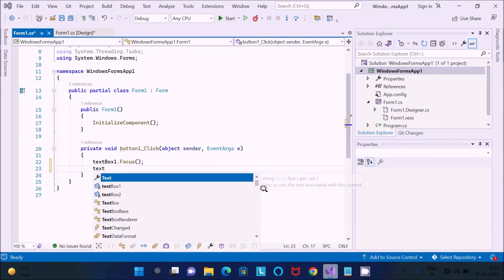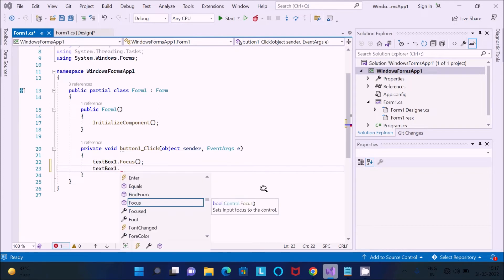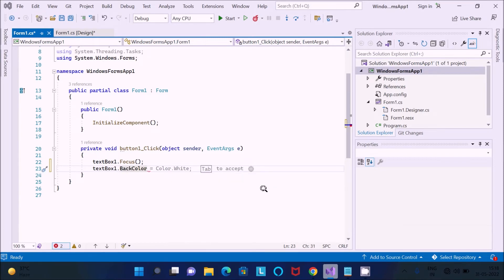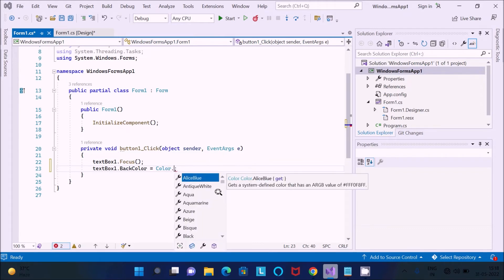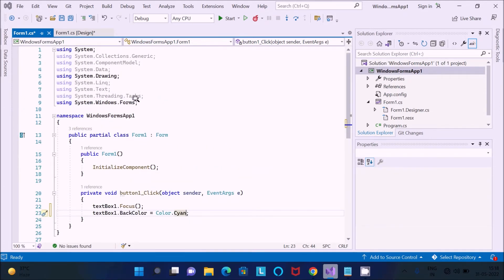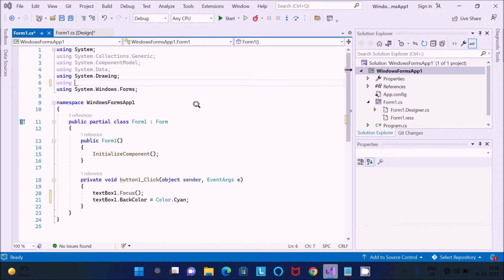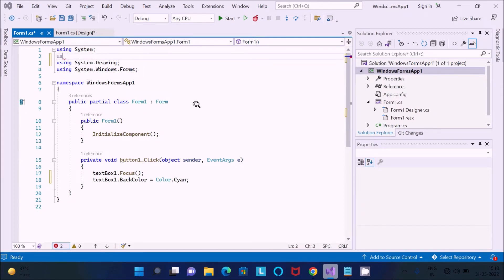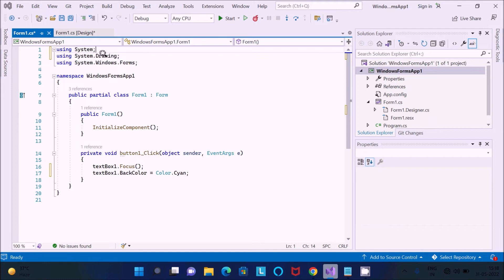After that, use TextBox1 again and set the BackColor property. You can set the back color using the Color class — by default it was white. I'm going to change it now. Here you can see System.Drawing — that namespace is required. The System.Drawing namespace is used for the Color class.